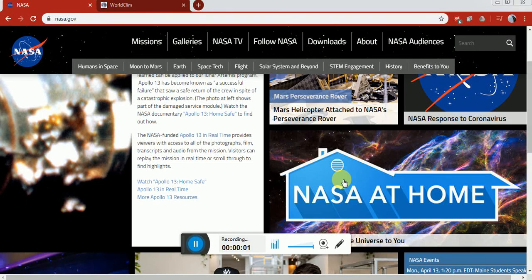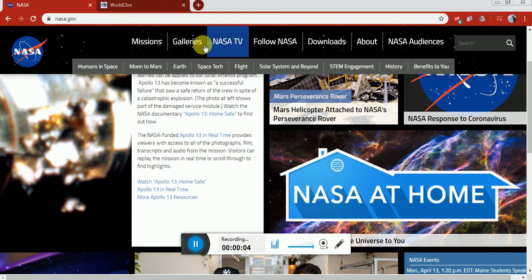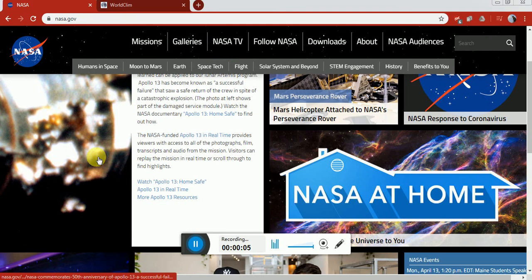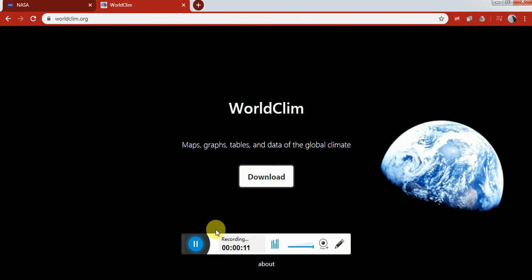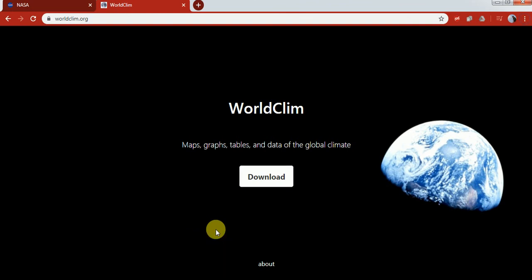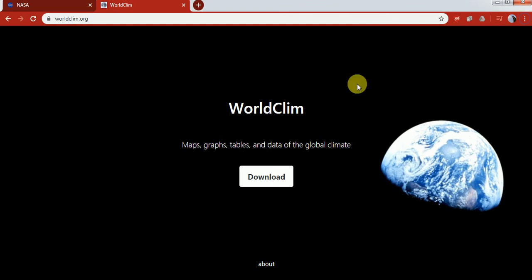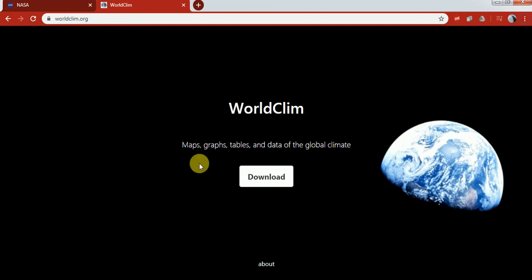Hi guys, today I'm with an interesting dataset which is globally known as WorldClim. I'll give you the link in the description of my video. WorldClim provides maps, graphs, tables, and data of global climate.